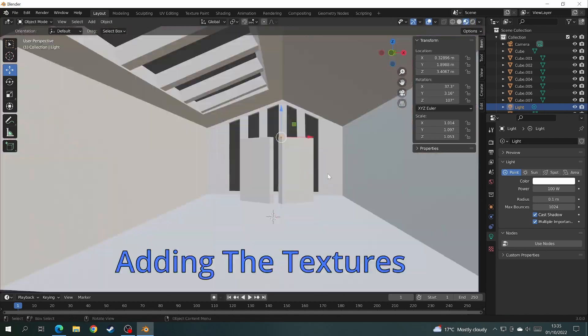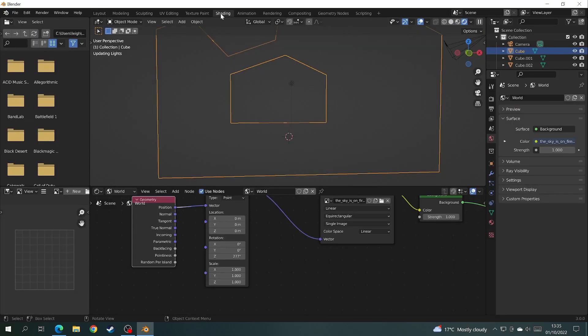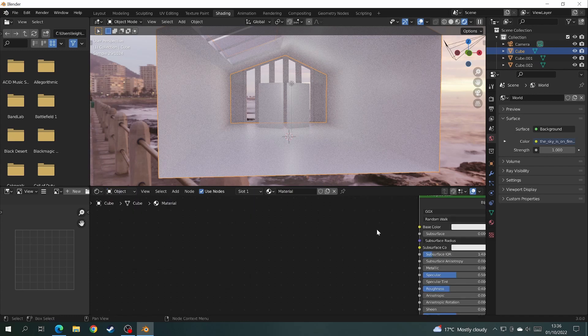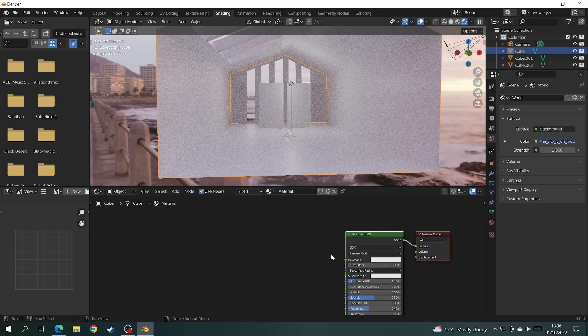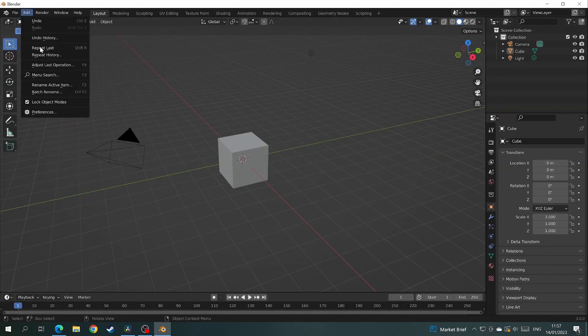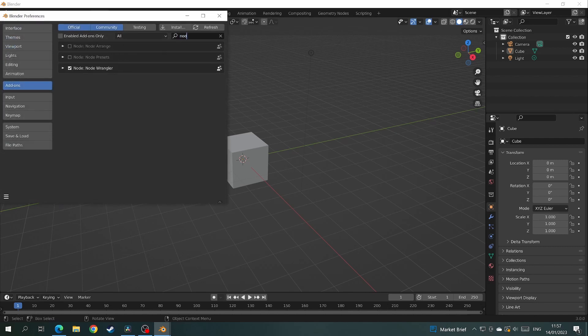Okay before we start any texturing we're going to have to do a few things. First let's go back to the shading tab and change it from world back to object. Now we need to add a little add-on called the node wrangler. So go edit preferences. Type in node in the search bar. Tick the little square box. Then click the three lines in the bottom left corner and save preferences.